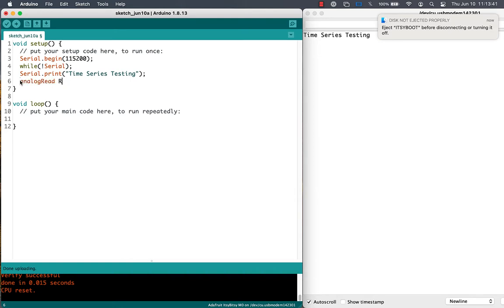Starting a brand new sketch, in our setup we can set up the serial monitor output, we can print out just to let it know that the function is running, and we can make sure that our analog read resolution is set to 16 bits.